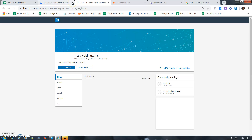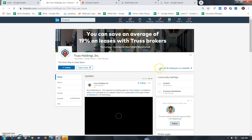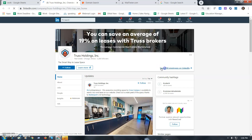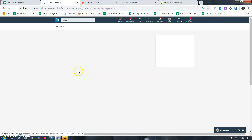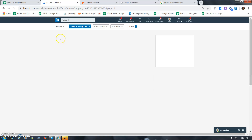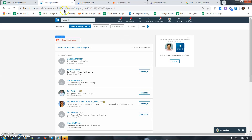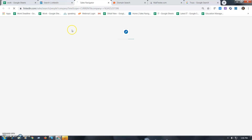The first thing is that all people have a system, and they are employed. Then continue to search with Sales Navigator. We will see the Sales Navigator.